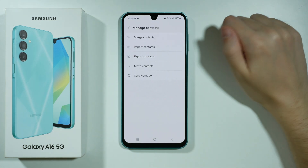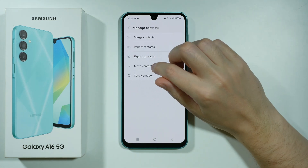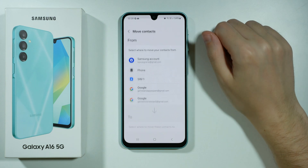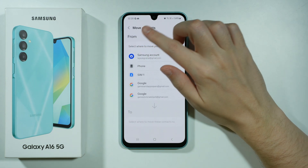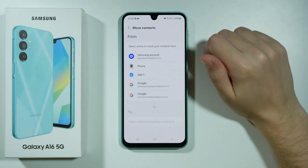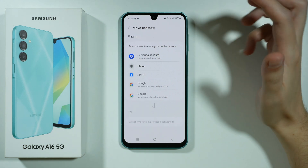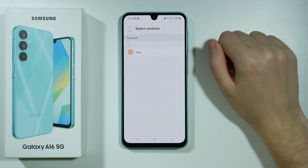If you have any contacts saved on your SIM card, you can choose to move contacts. Over here we need to select from where we want to move these contacts, so in our case we want to choose SIM card.